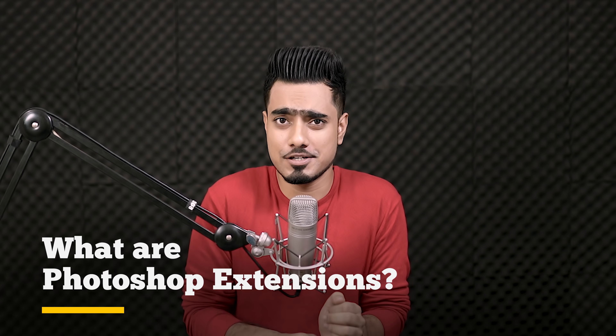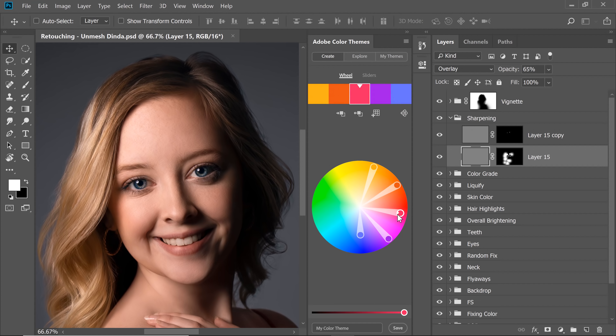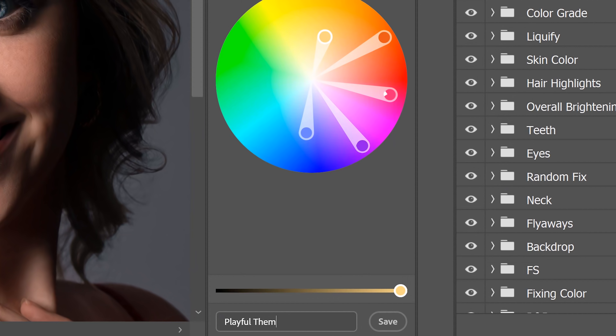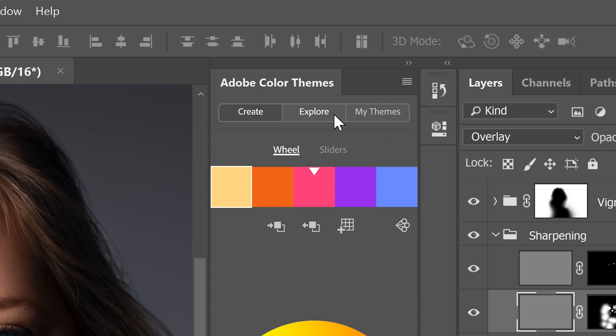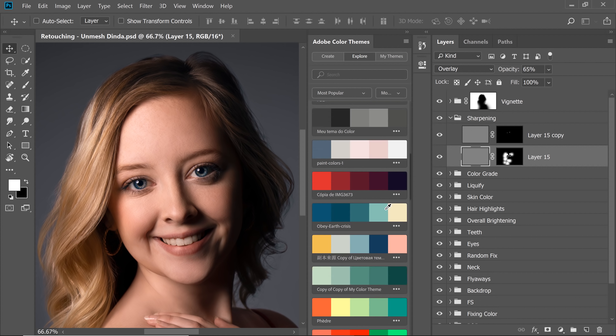So what are Photoshop extensions? Photoshop extensions extend the capabilities of Photoshop. For example, the built-in Adobe Color Themes is an extension. It helps us pick the right colors, create color palettes and even explore palettes created by other artists.